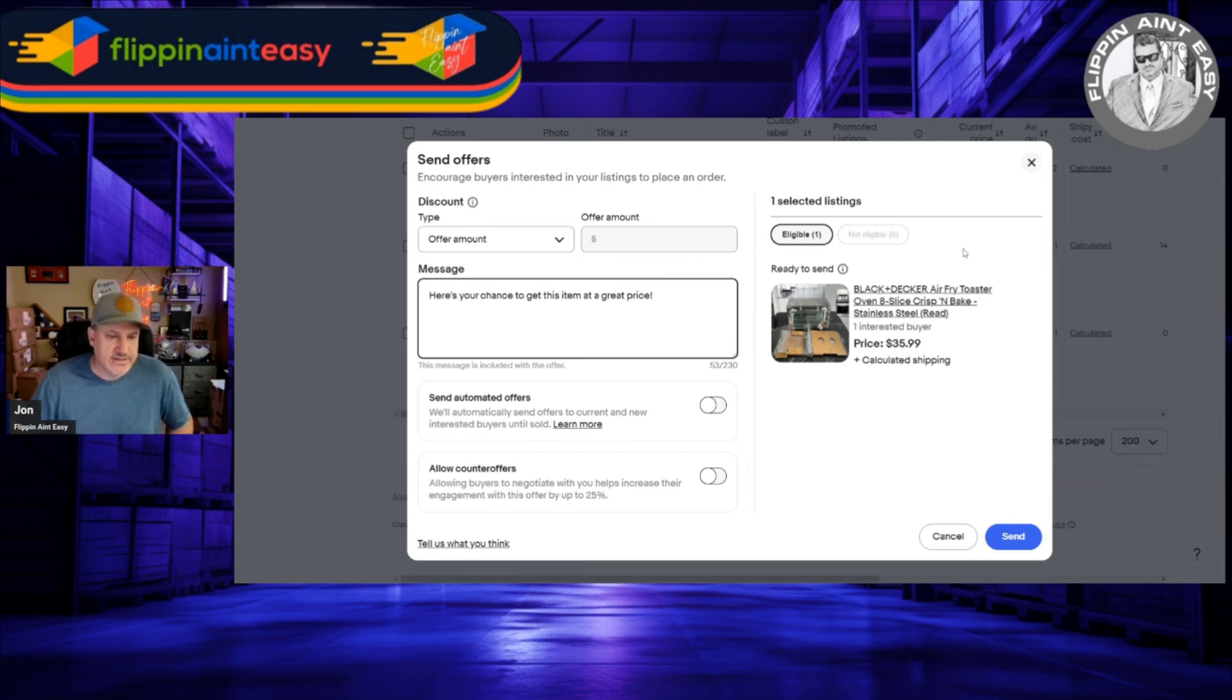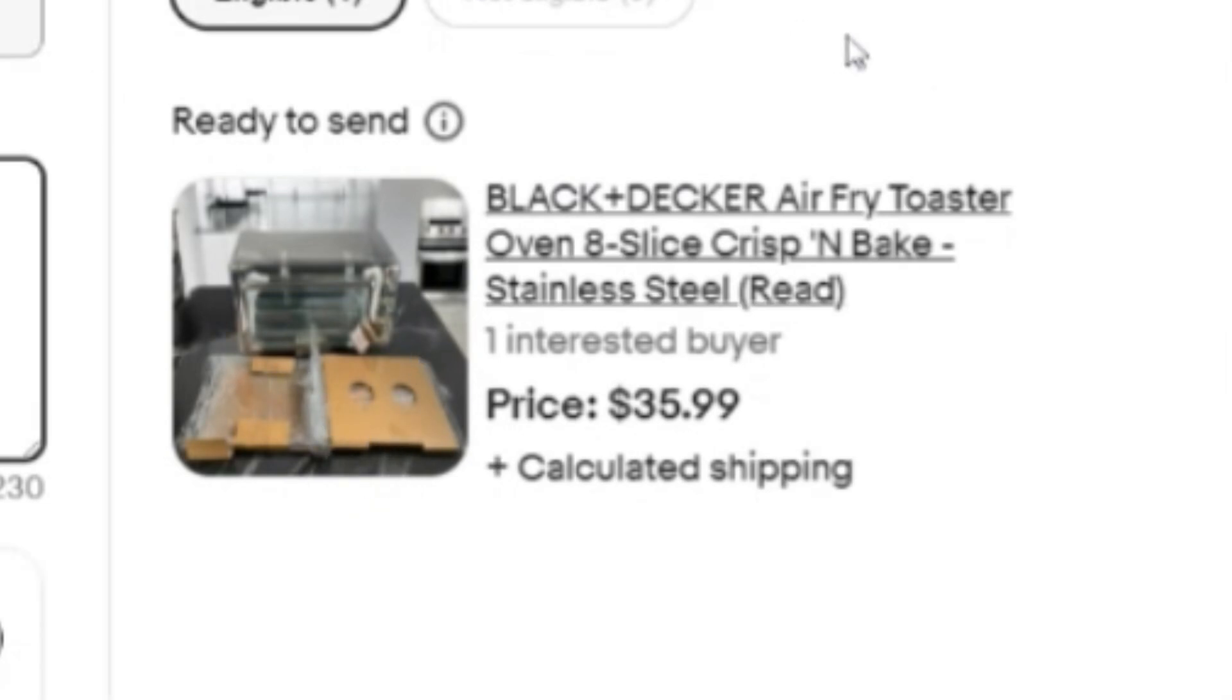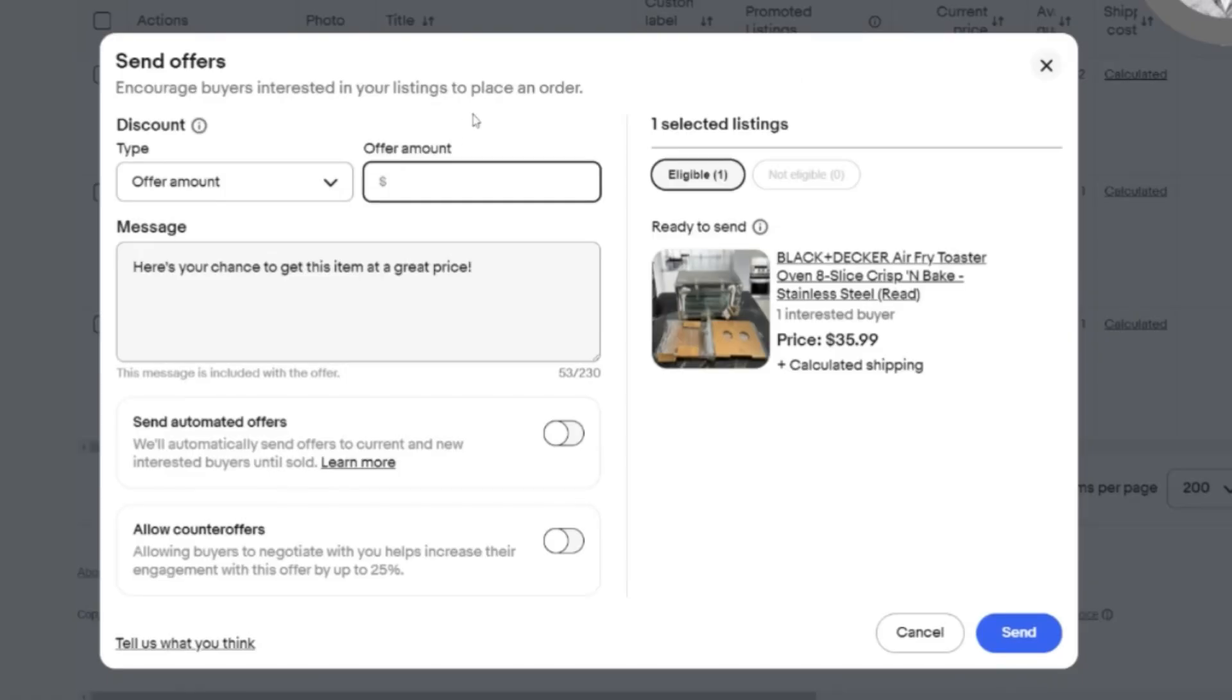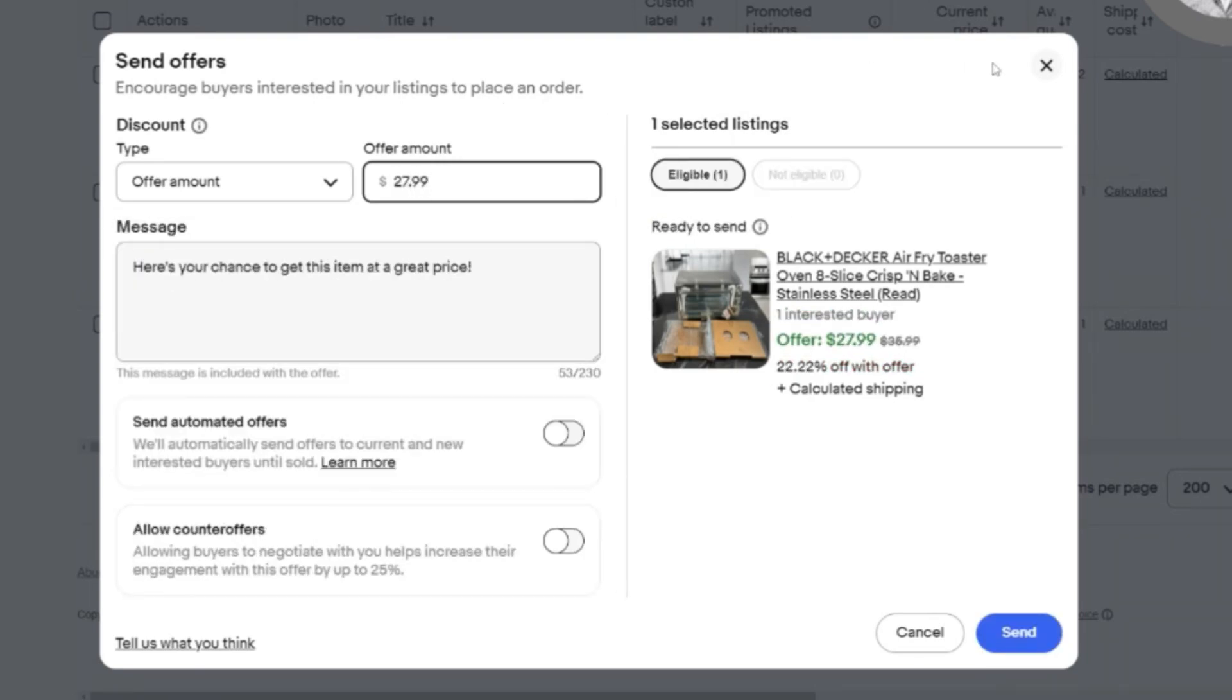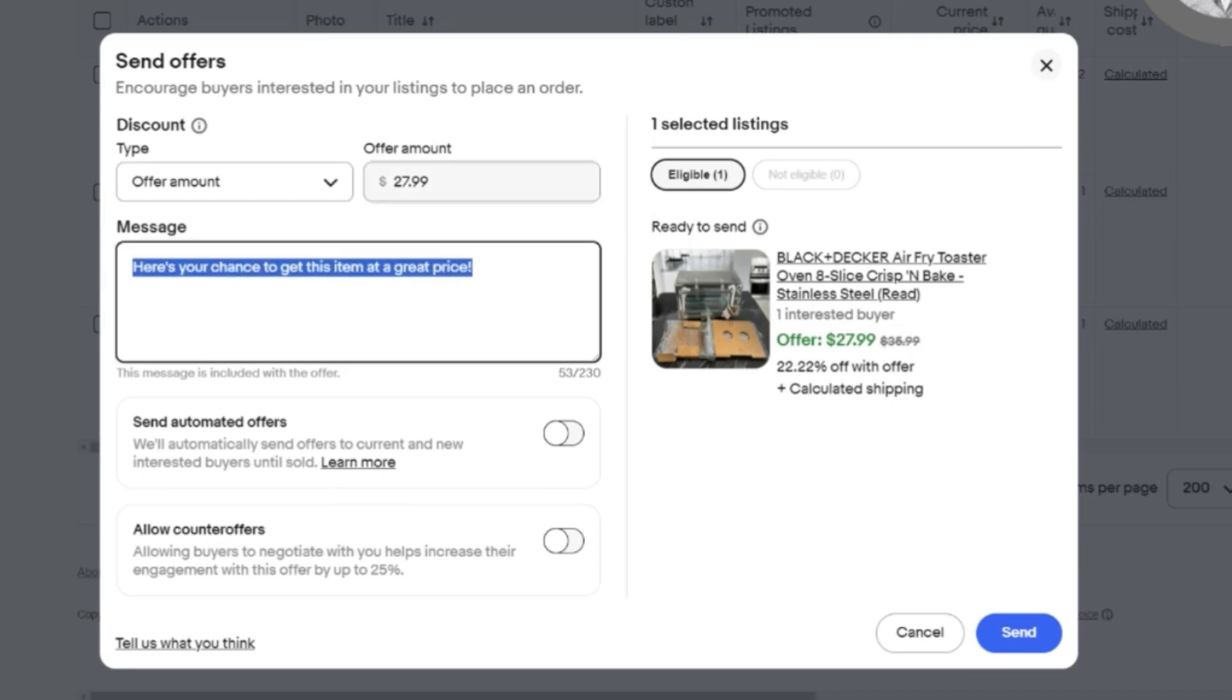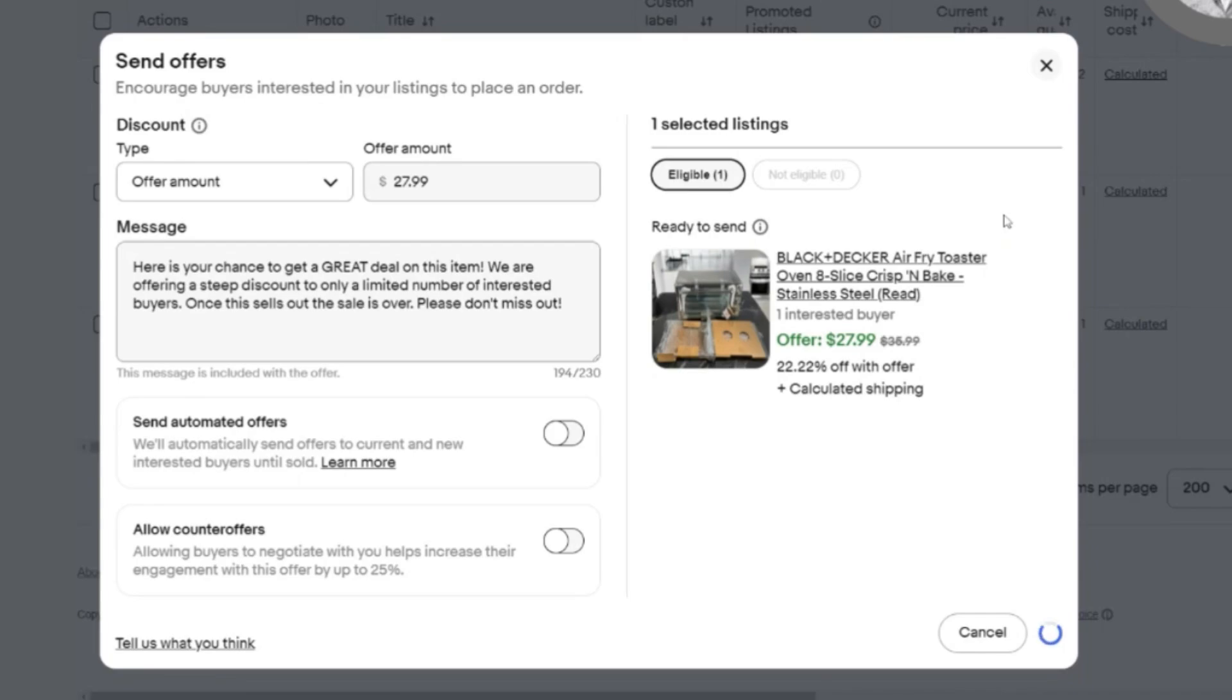I'm going to paste my little blurb. It says offer amount again. This is an air fryer, an open boxed one where it still has the factory tape and all the cushioning material, but there's some dents on it. I only have it at $35 plus shipping. I'm only into this for about $7 or $8, so I'll put $27.99, which is a 22% offer. I'll paste my little blurb in there. Make sure it says offer amount and then send.